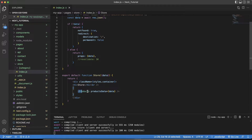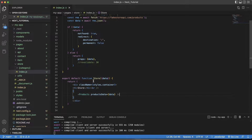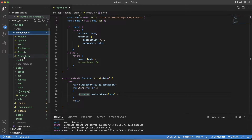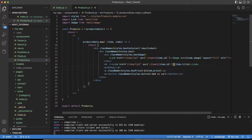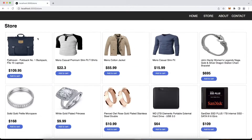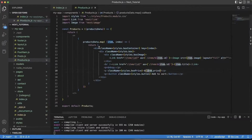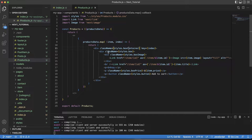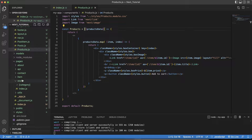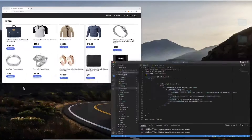I pass the data into another component called Products to keep the code clean, so I don't write everything in one place. Inside the Products component I do a products data map, getting each item and its index, and I display the image, title, and price — item.image, item.title, item.price — looping through it and showing each thing inside a box container with some CSS styling.